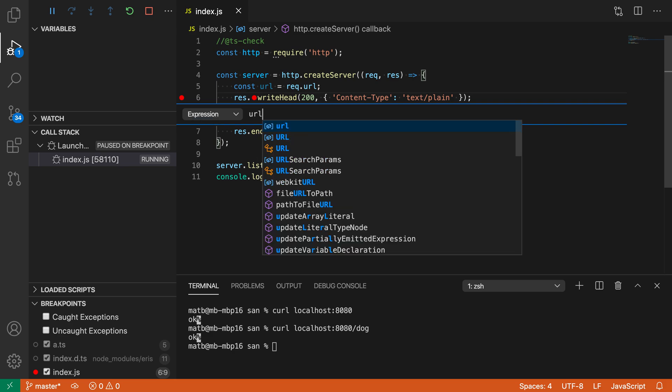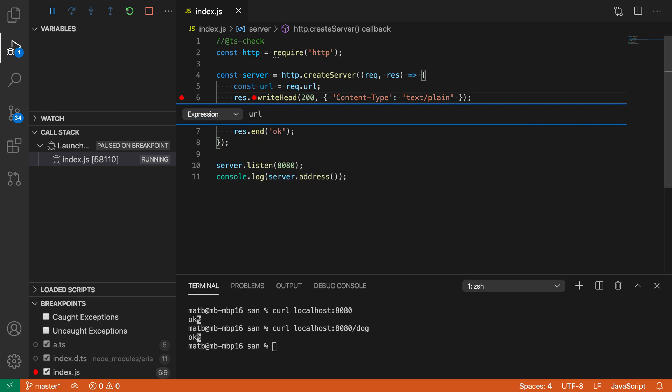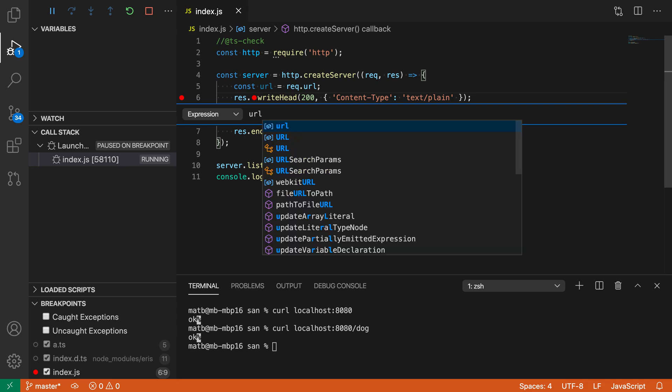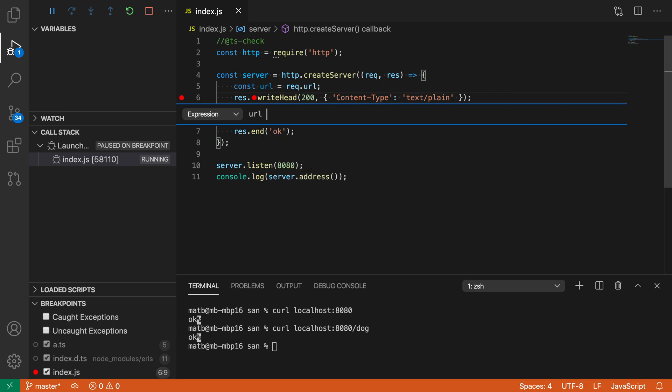In this case, let's say URL. This is just a normal JavaScript expression—you can see I got IntelliSense for the location and everything here—and I'm going to say URL equals slash cat.